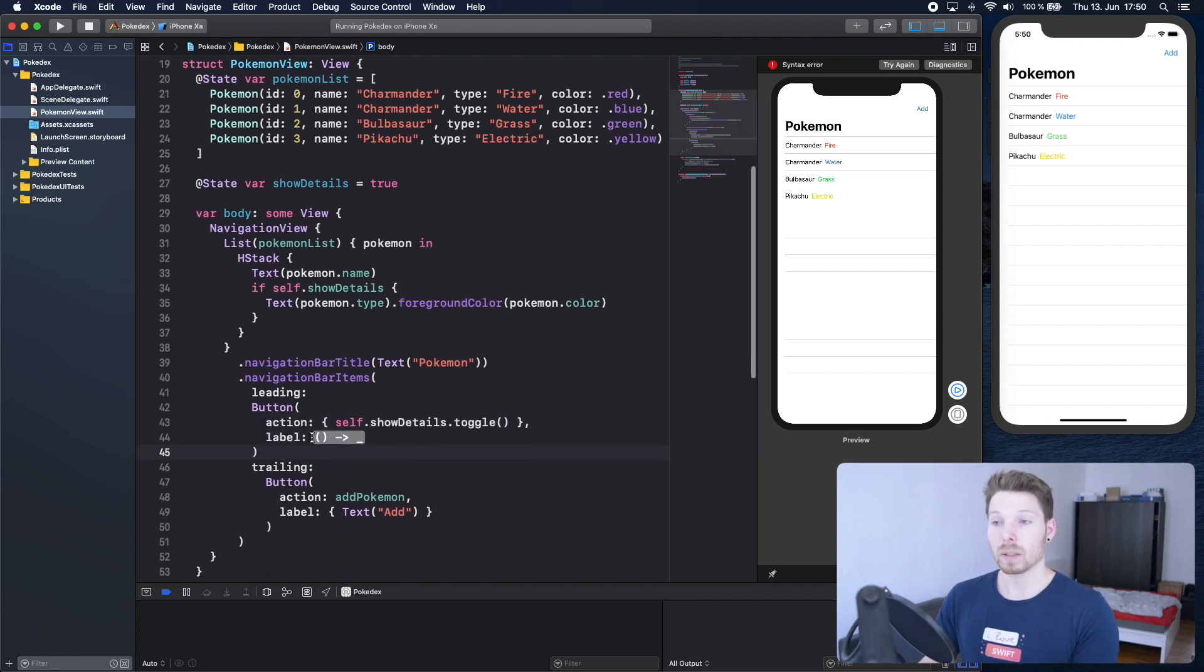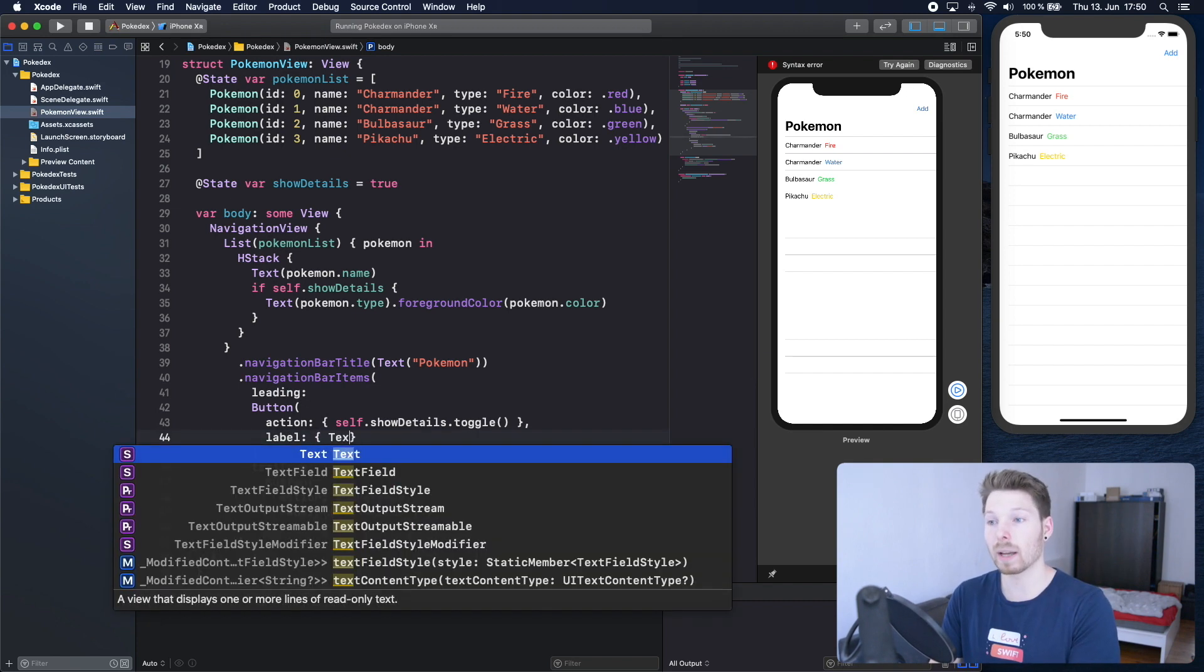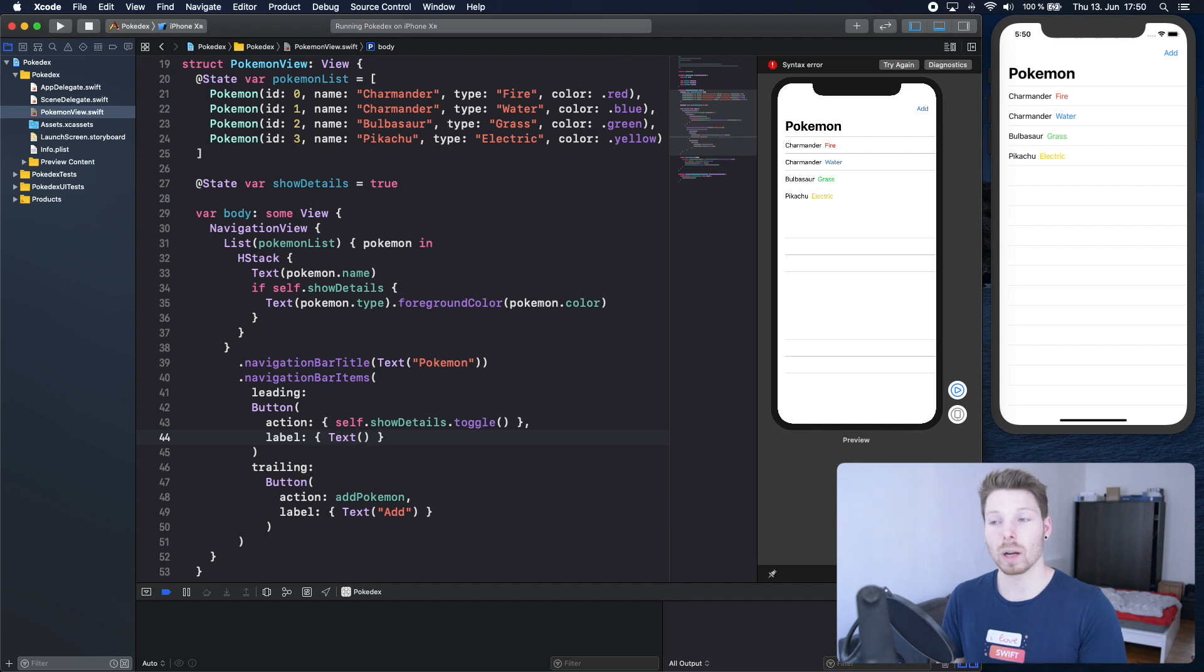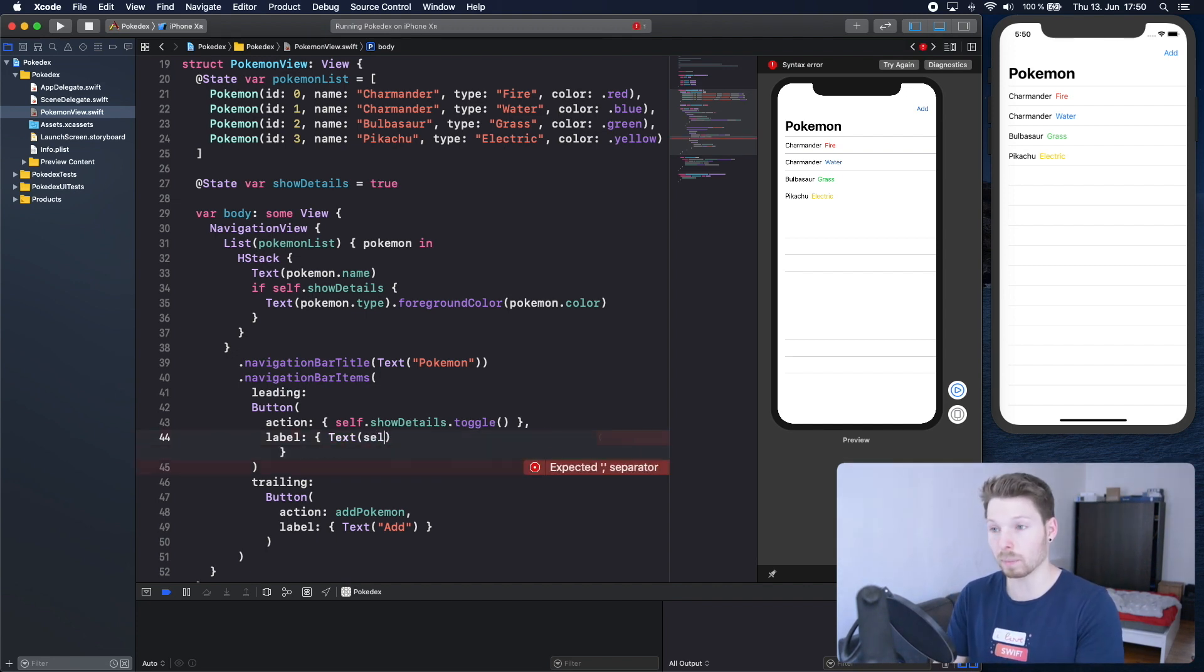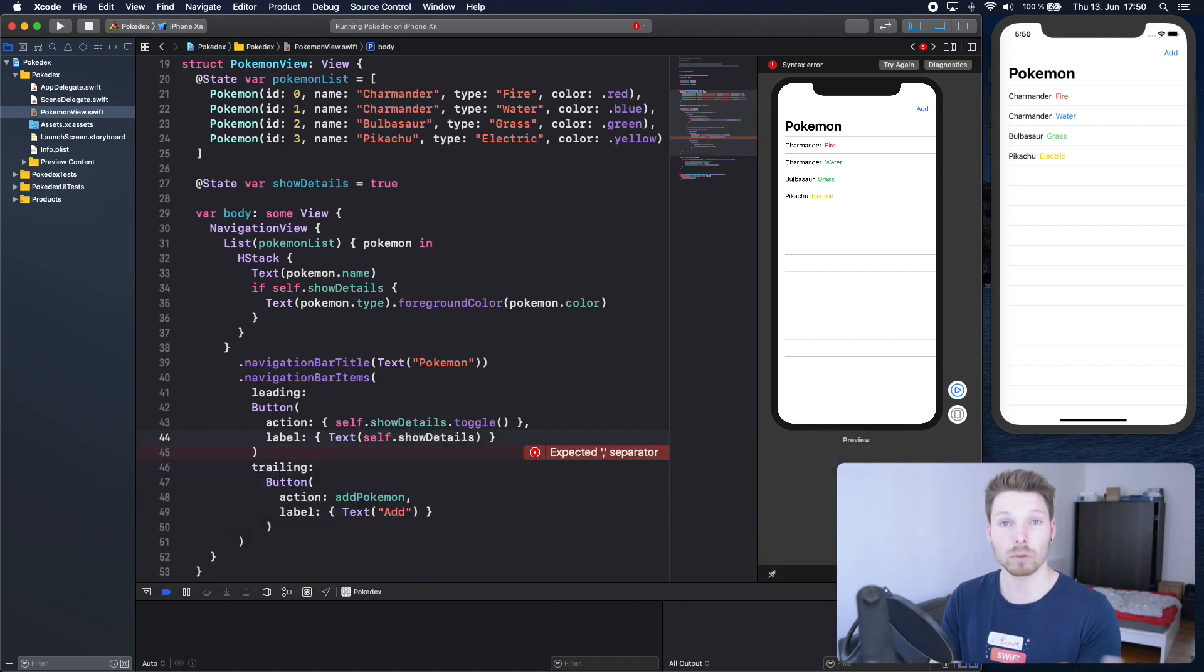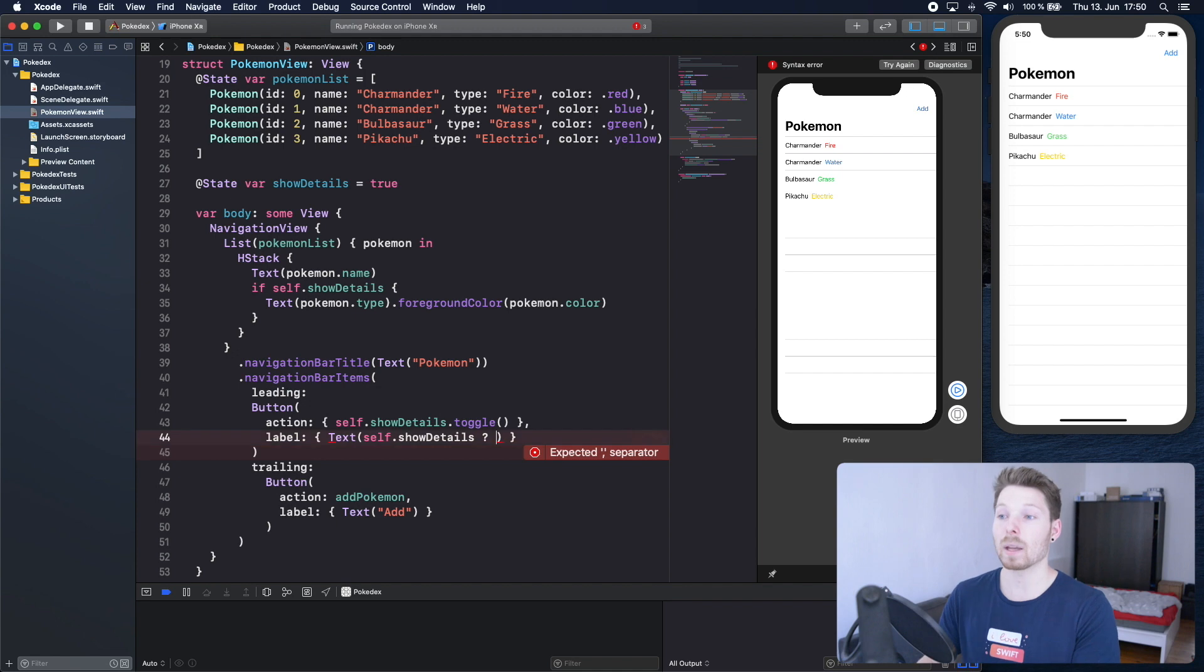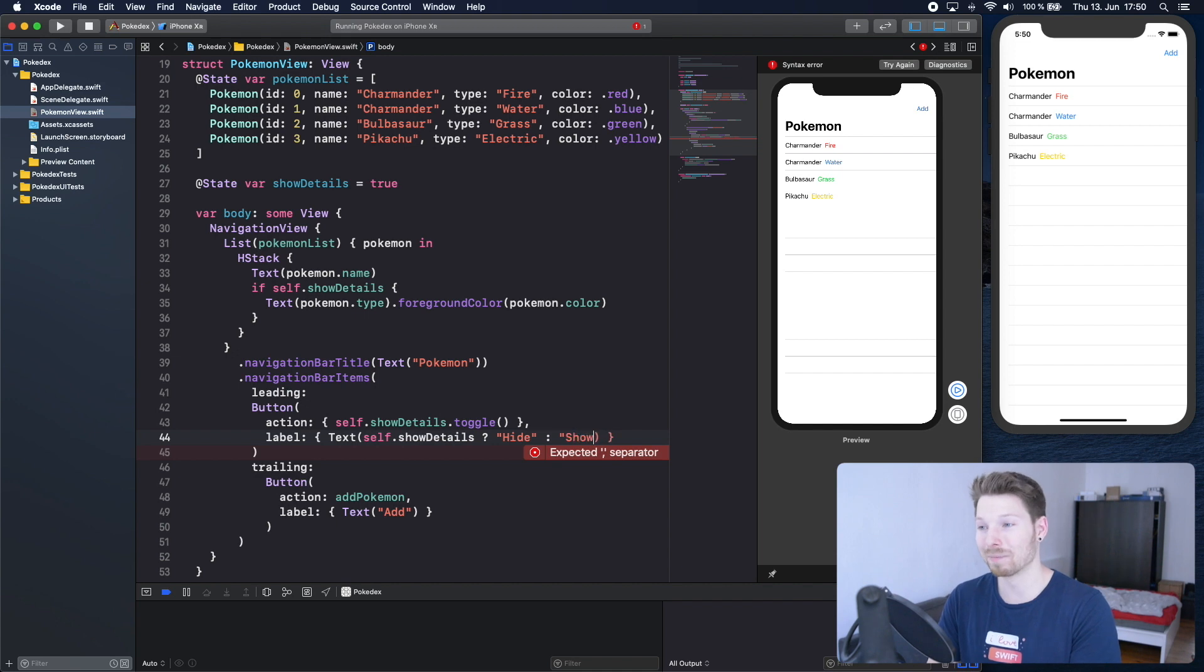Now the label itself should have a text view that says show or hide dependent on show details. We can do that by saying show details and using the shorthand notation for if else. If it's true please show hide, and if it's false please show show.